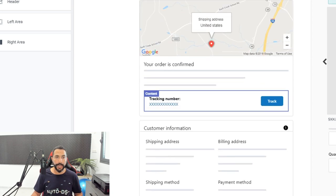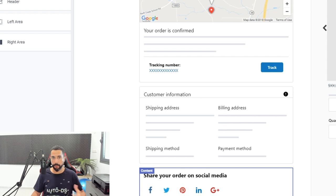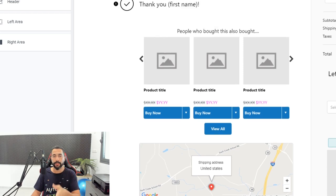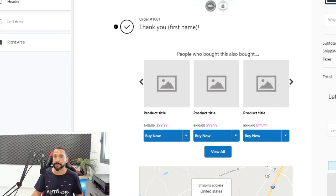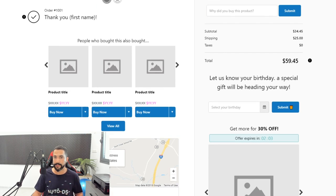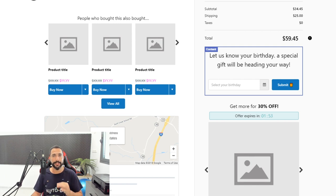You also have an 'Order Confirmed' page you can customize, and a social media sharing option — so your buyer can share their purchase and maybe get friends or family to visit your store and buy too. On the cart page you can ask customers for their birthday to send a special gift, which is a nice way to get customer birthdays or add them to your mailing list and start building your email subscriber list.